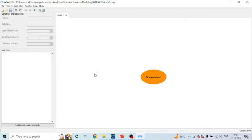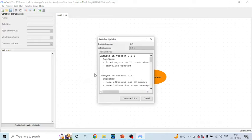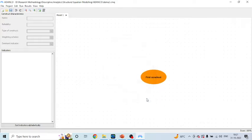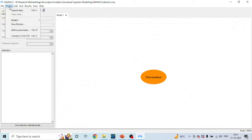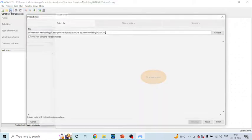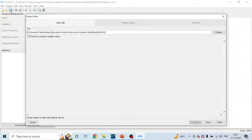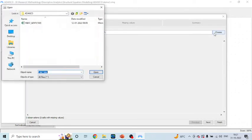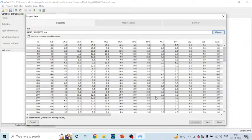Now we are in the environment of ADANCO. We want to bring the data file here. We will go to Project > Import Data. It will only understand the Excel file. You can hover your mouse and select the data file from here. Click Open, then simply press Next, Next, and Finish.